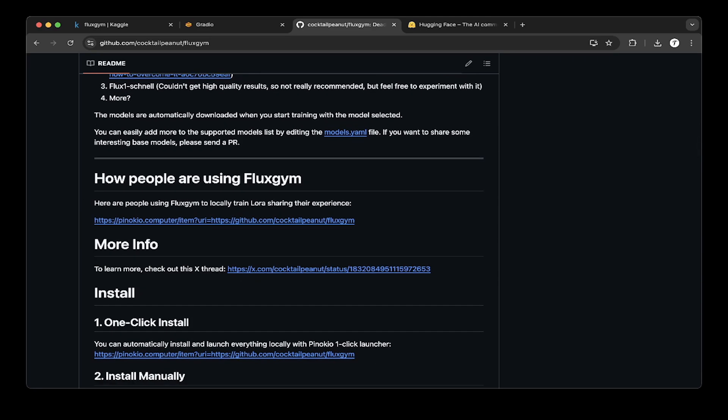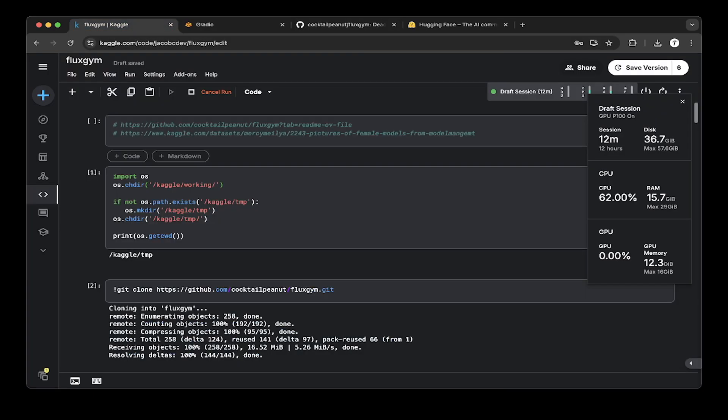Most people use Pinocchio to train with a lot of data. But in this tutorial, I'm going to show you the easiest way is to use Kaggle. So that being said, let's go to the Kaggle notebook.